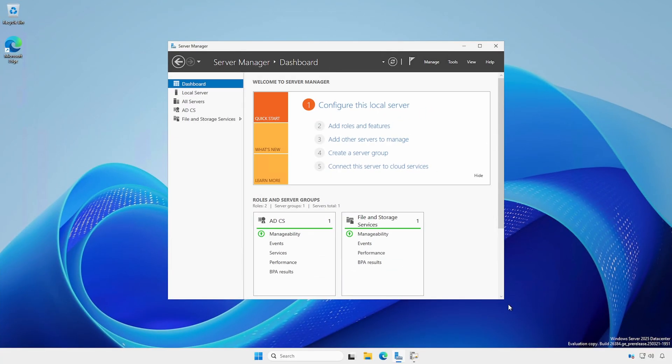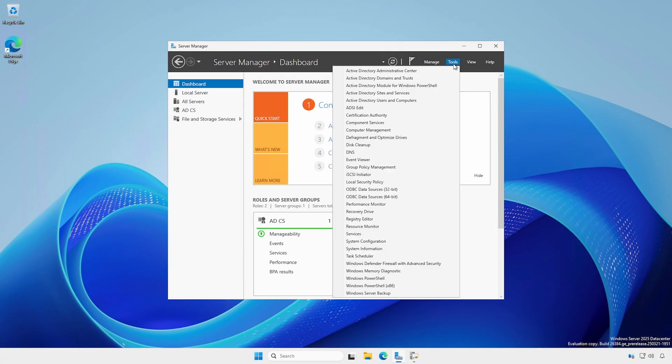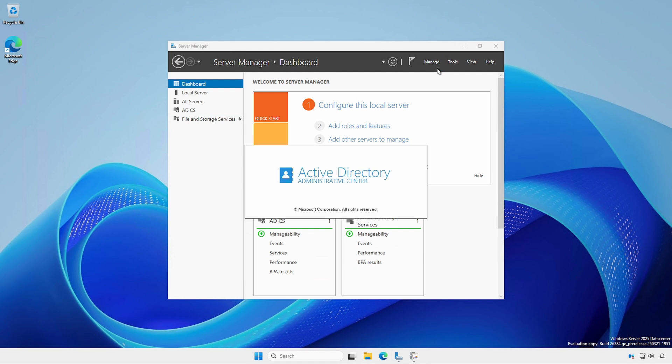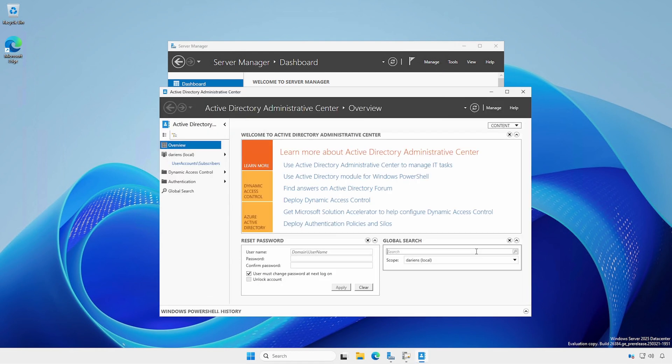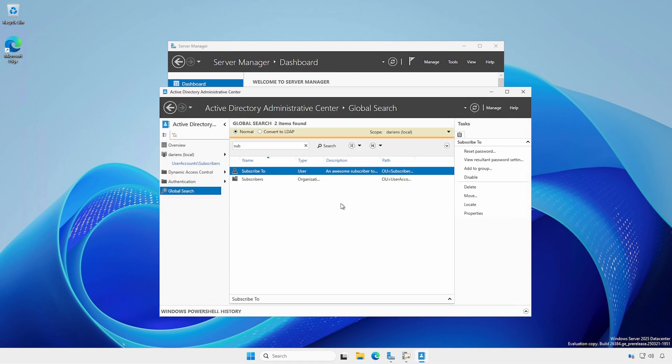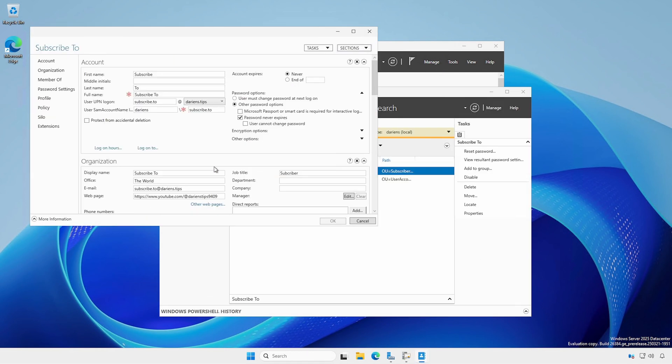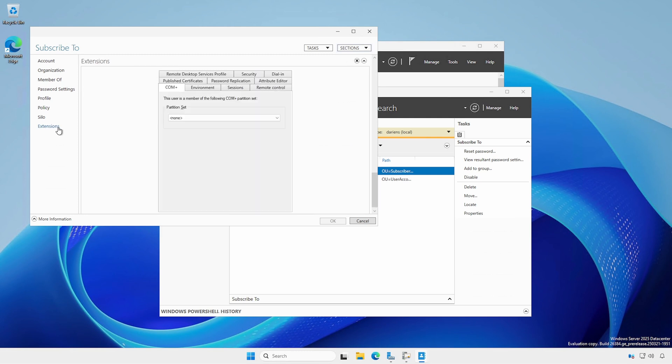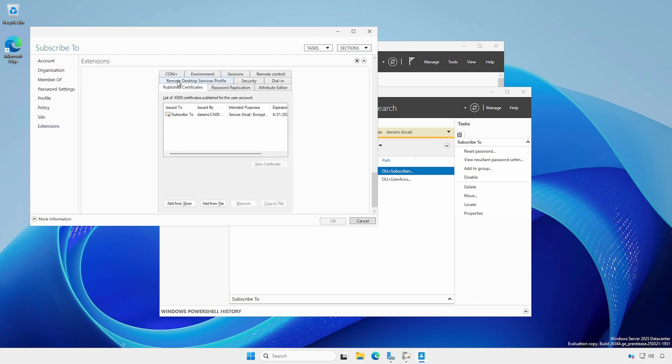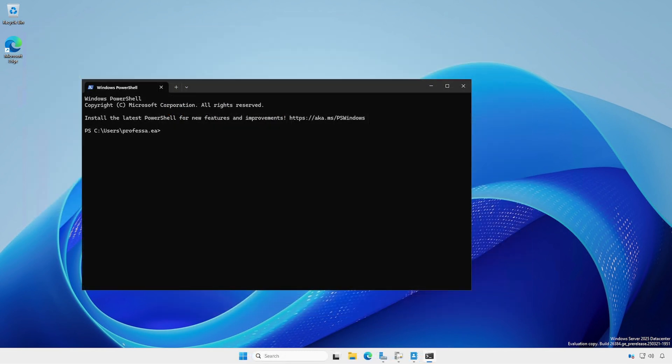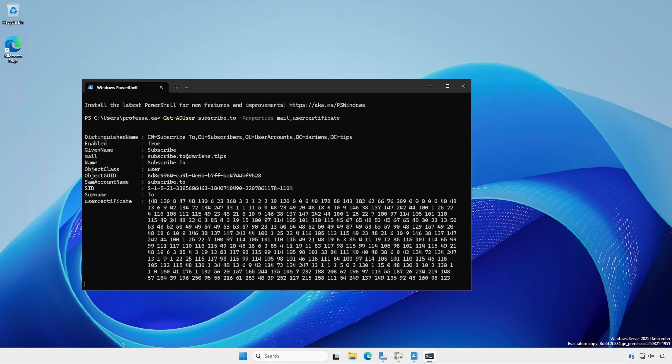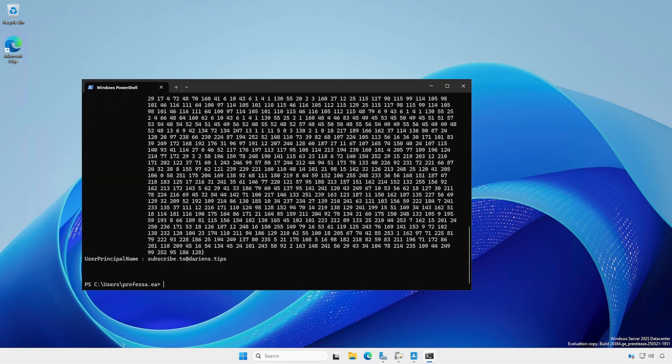On a server or workstation with remote server administration tools installed, open Active Directory Administrative Center. Open the user's properties. Under Extensions, click the Publish Certificates tab and notice the certificate. Likewise, use the get-item cmdlet to view the user certificate.